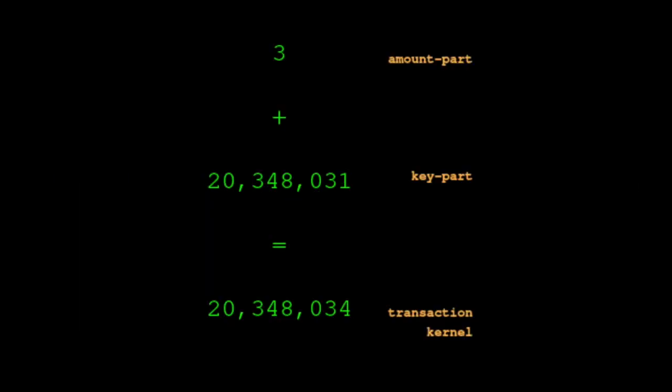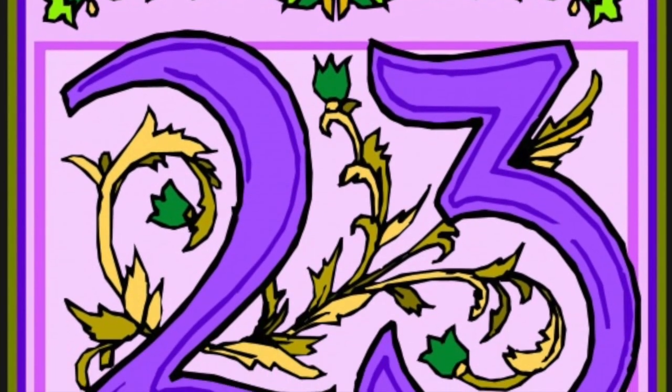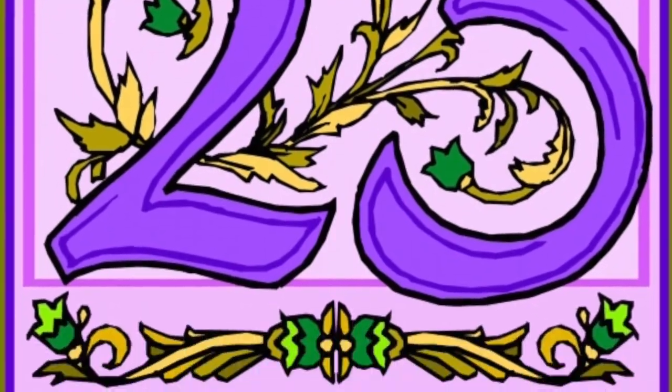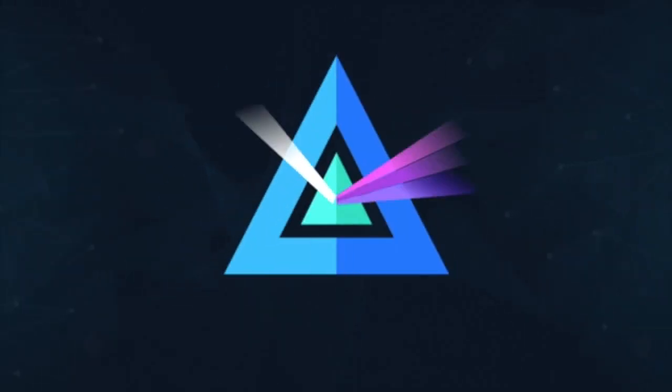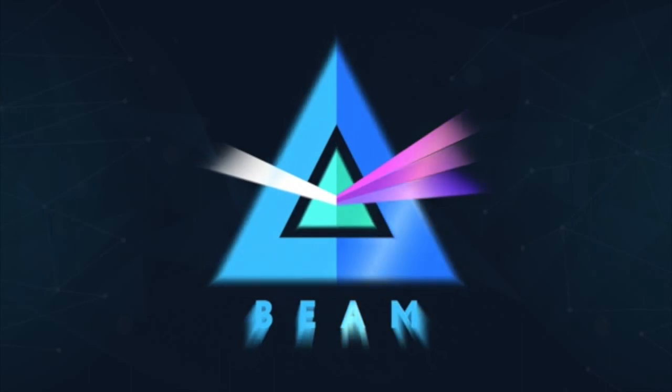3, the amount part, plus 20,348,031, the key part, equals 20,348,034, the transaction kernel. And therefore, the transaction kernel would not be divisible by the private keys 23 and 83. The Beam protocol would reject this transaction as malformed.